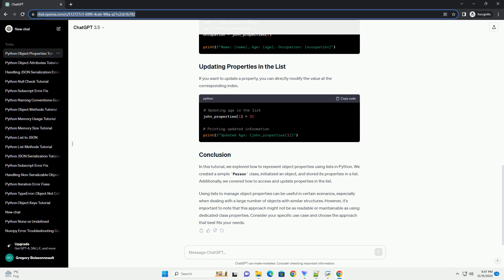However, it's important to note that this approach might not be as readable or maintainable as using dedicated class properties. Consider your specific use case and choose the approach that best fits your needs.